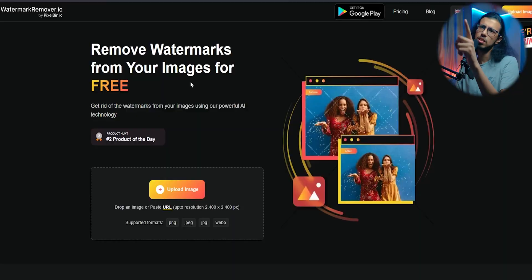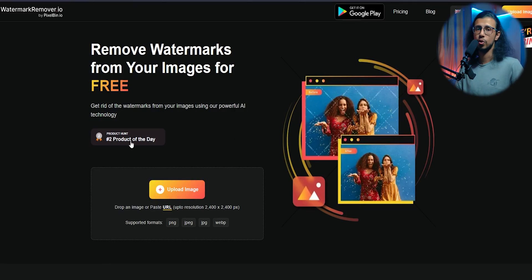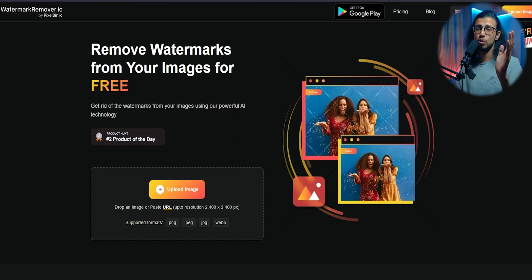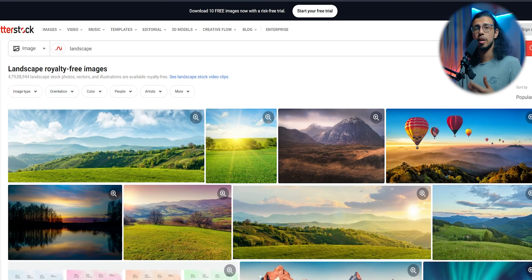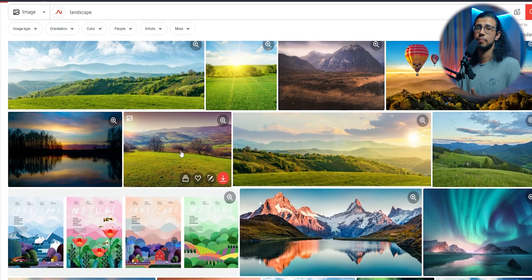There are tons of amazing AI-powered websites which you can access online for free. One such website I found is called watermarkremover.io. It does exactly what you think. It removes watermarks from any picture you upload using AI.